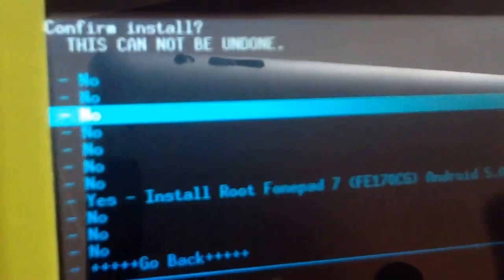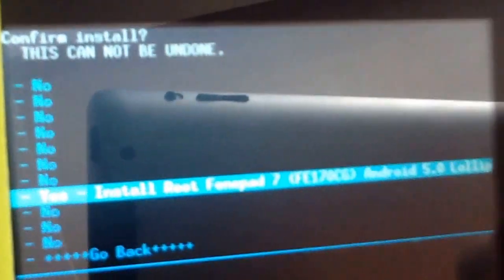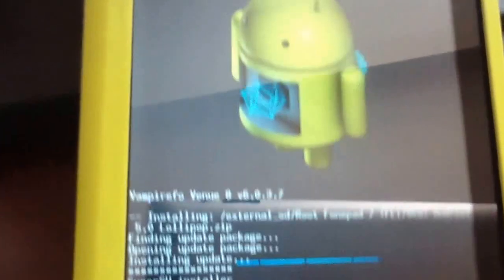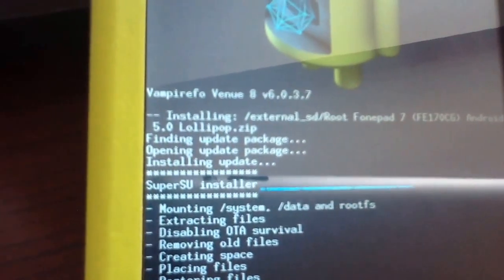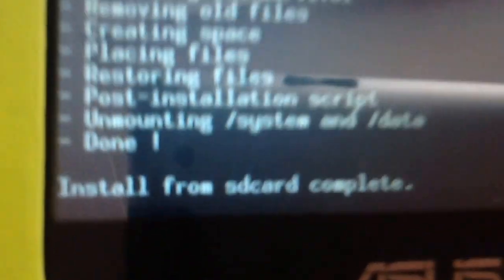Select the root file — 'F117 OCG Android 5' — from your SD card. Confirm 'Yes, install'. The installation is in progress. Install from SD card completed.